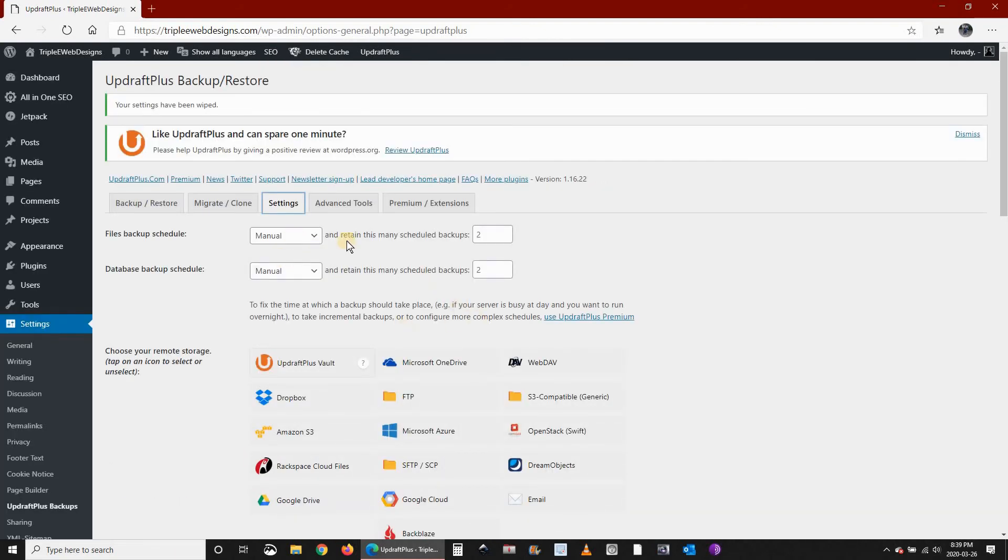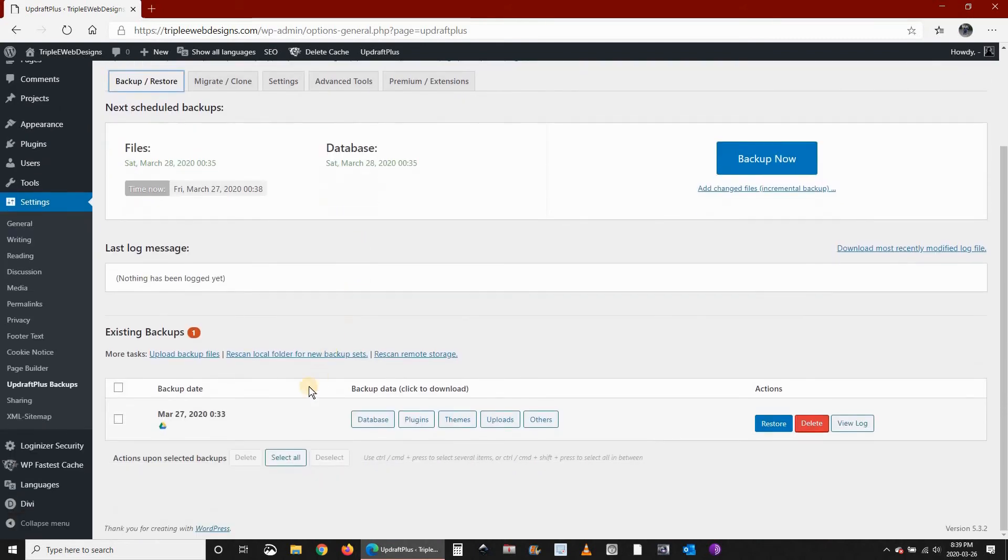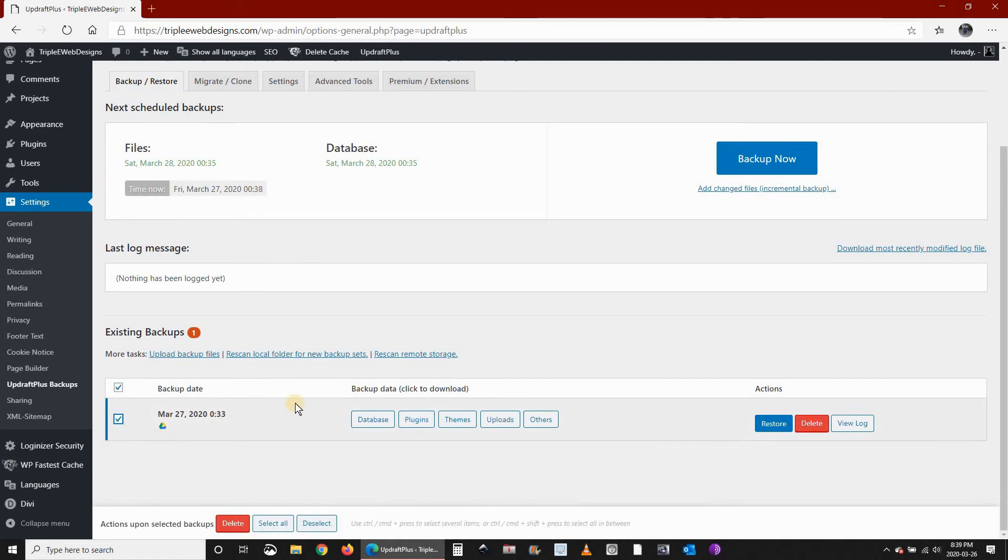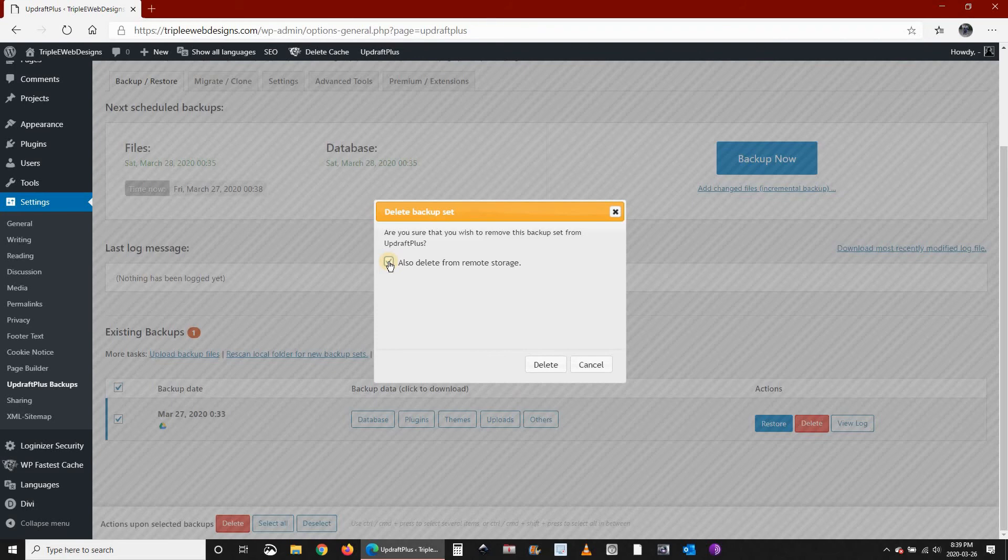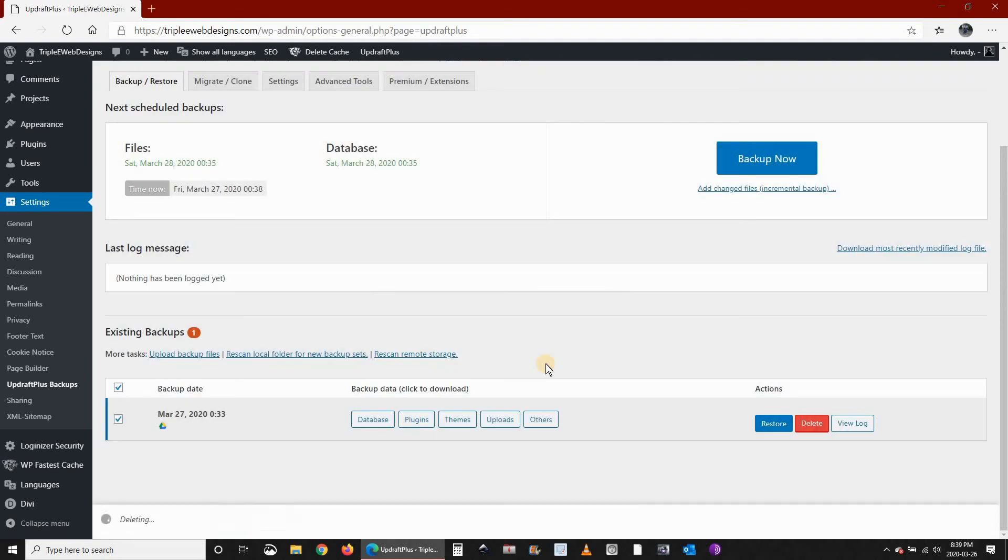Now let's go back to Backup Restore. The backup that we took, let's delete it from here without deleting it from the remote storage. So I will select Delete and then I will uncheck Delete from Remote Storage and click on Delete. It's deleting now.